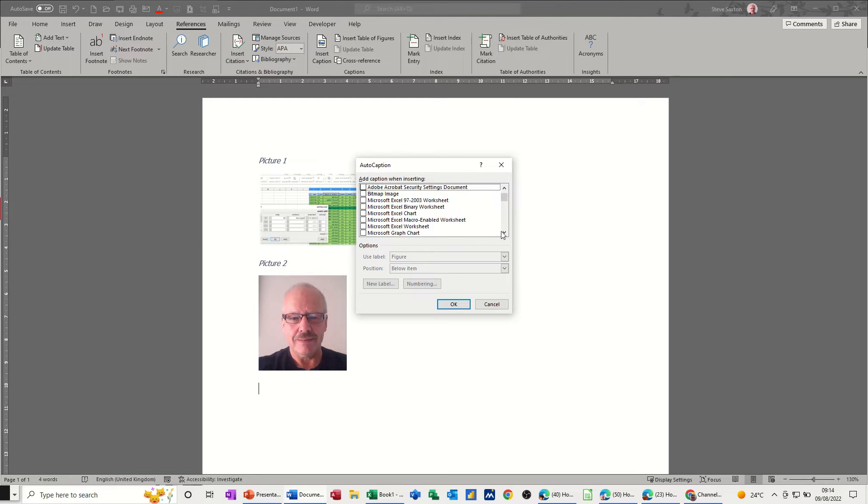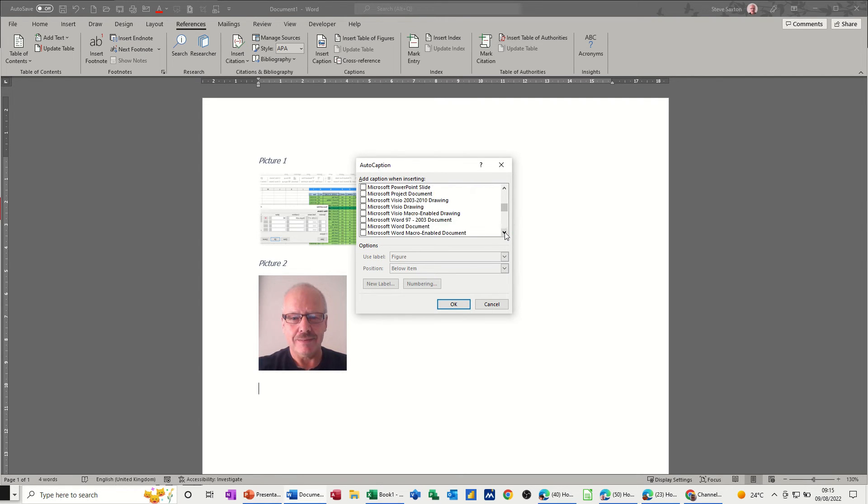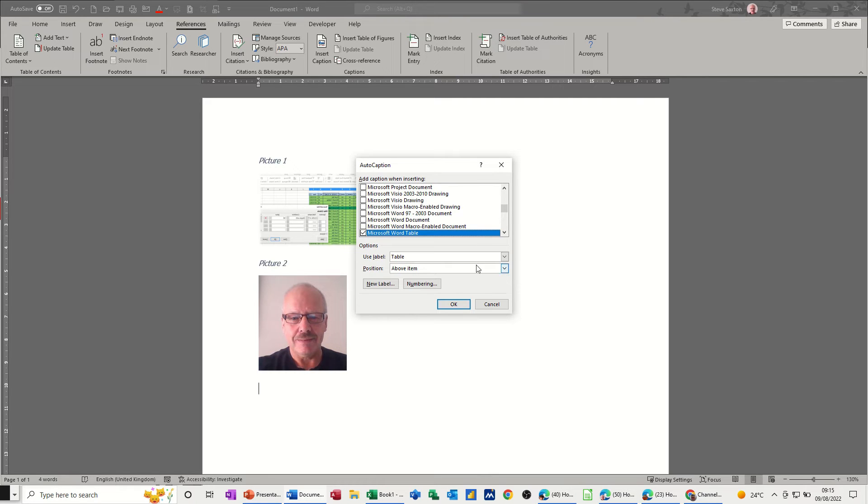If I just come down to word table and tick that, it's going to go table. You've got the options there, there's your table. Click ok to that.